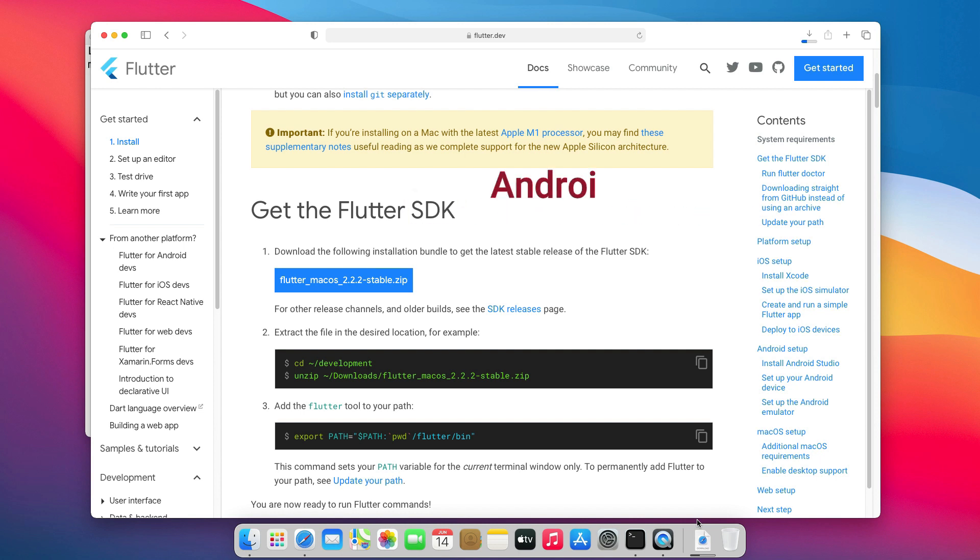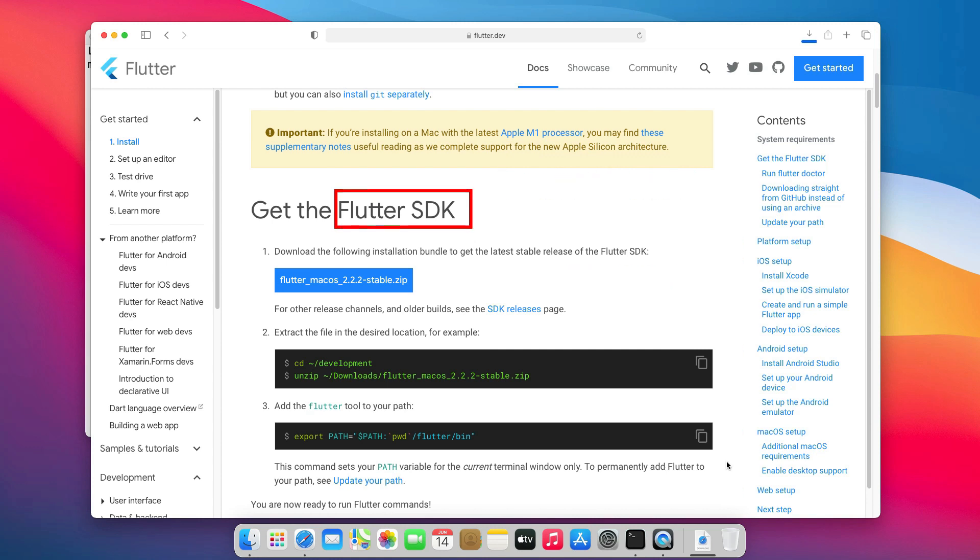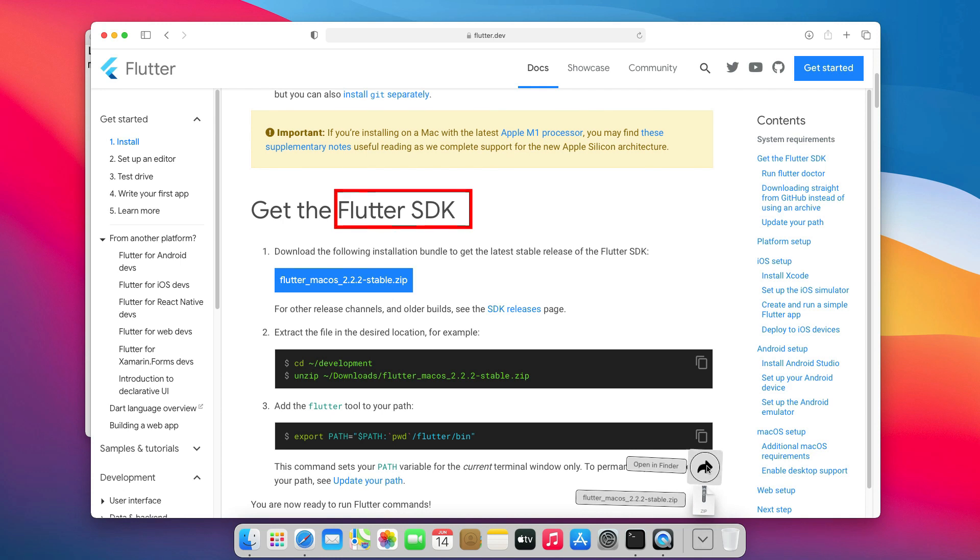Just like we have the Android SDK or macOS SDK, we have Flutter SDK, which allows us to make applications for mobile, web, and desktop from a single codebase.